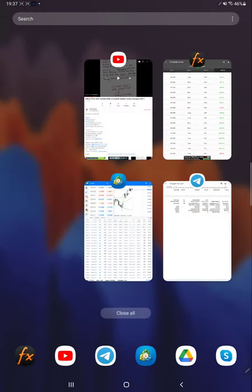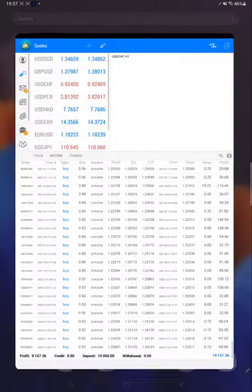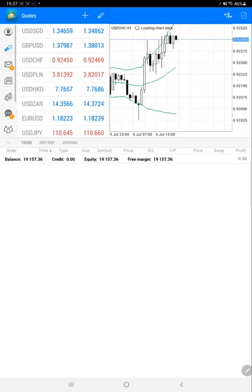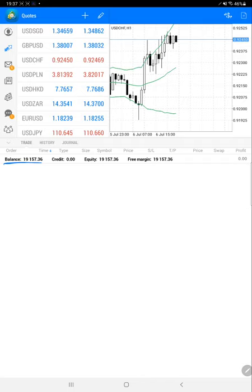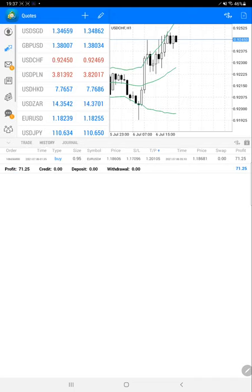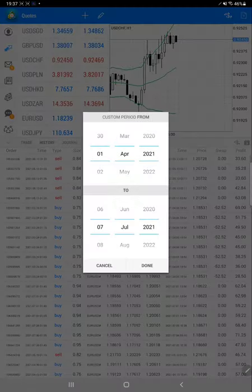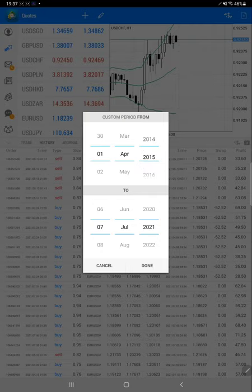Now we will verify with the trading account history. There are no open trades right now. Total balance is, as we verified from MyFXBook, $19,157, same as equity.